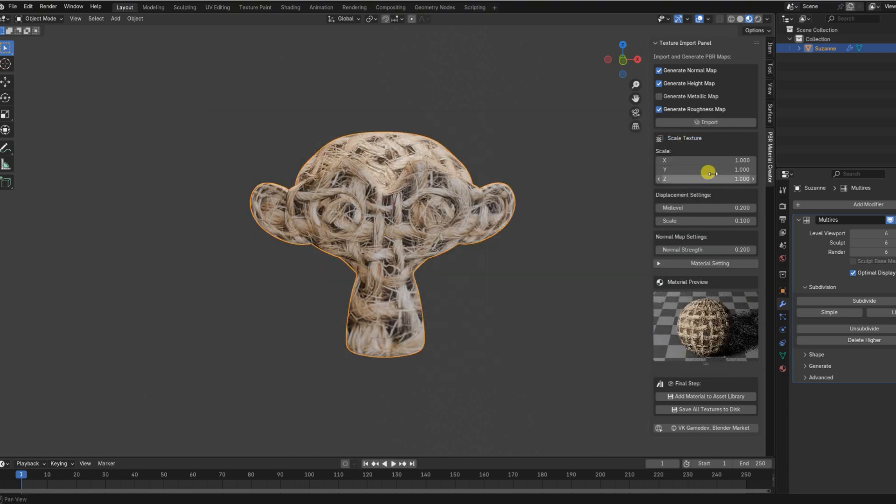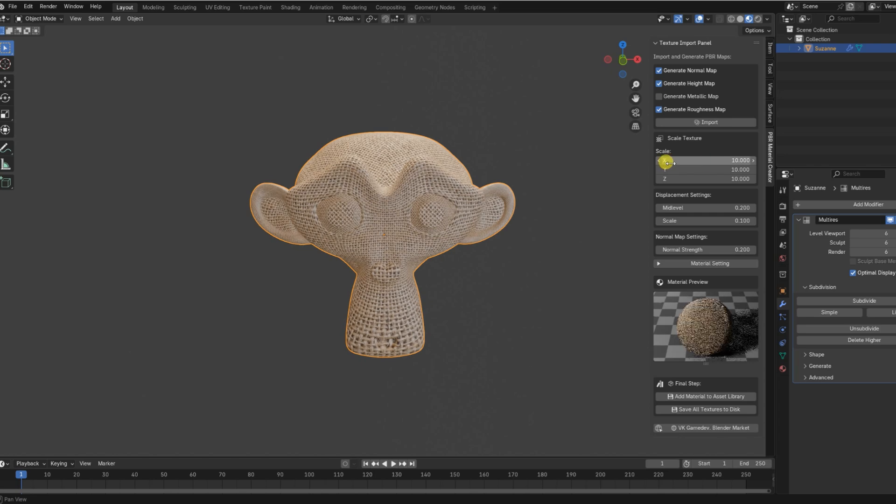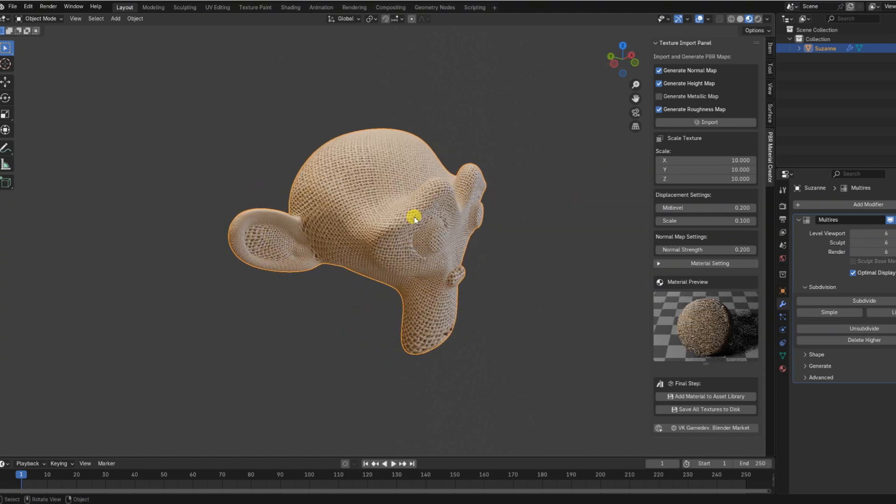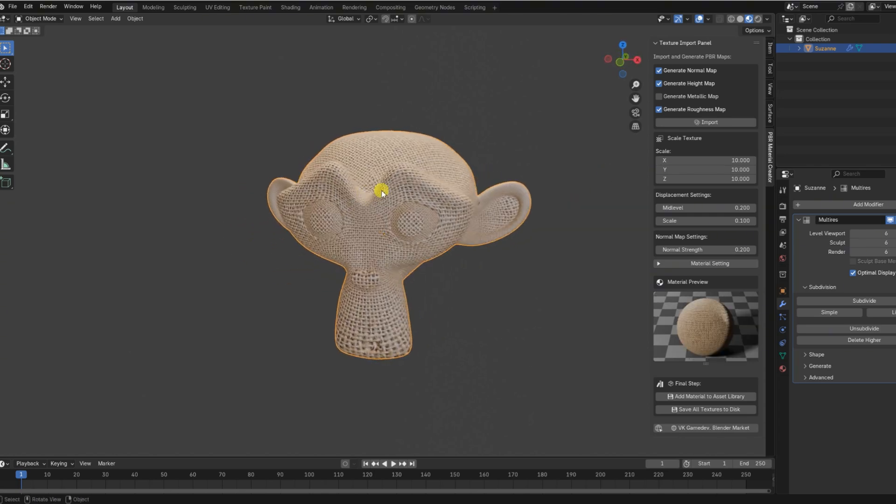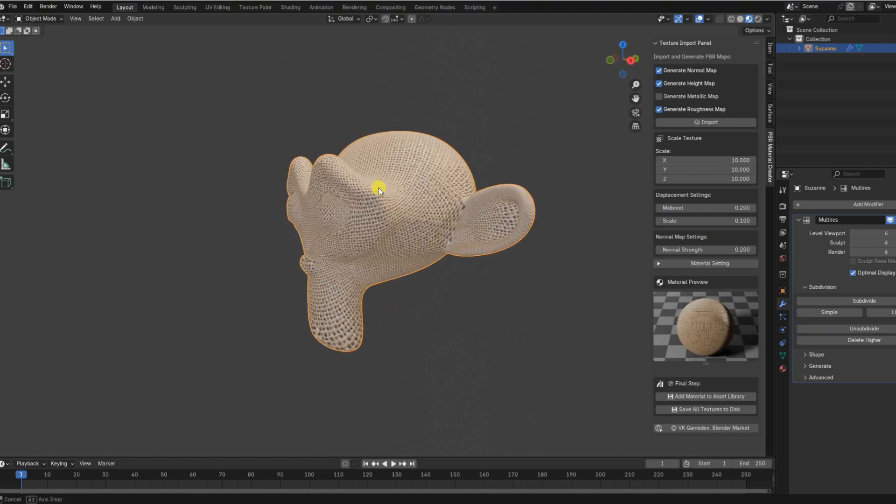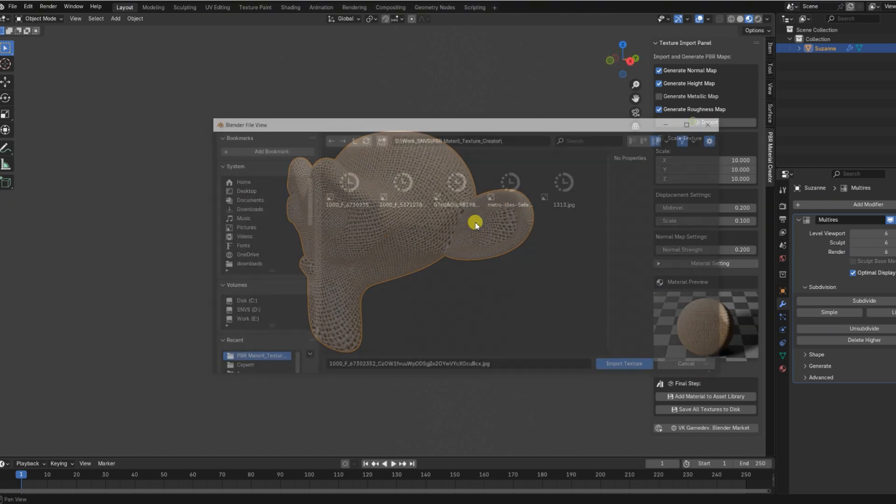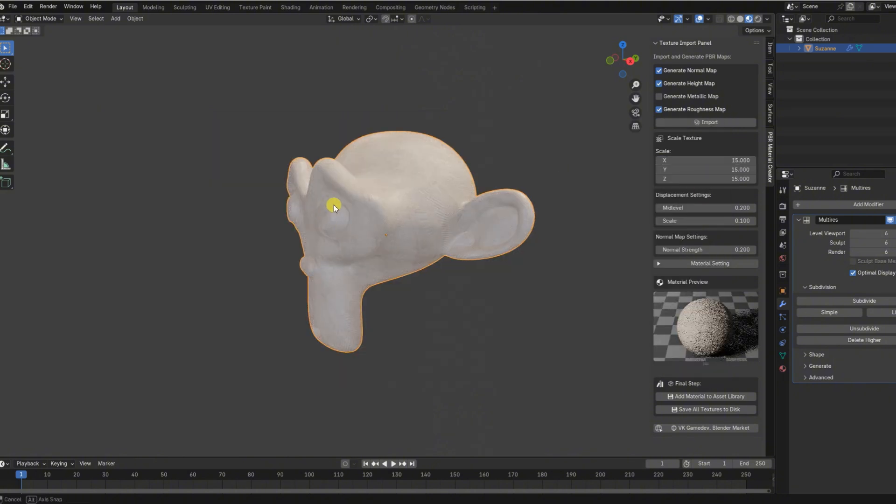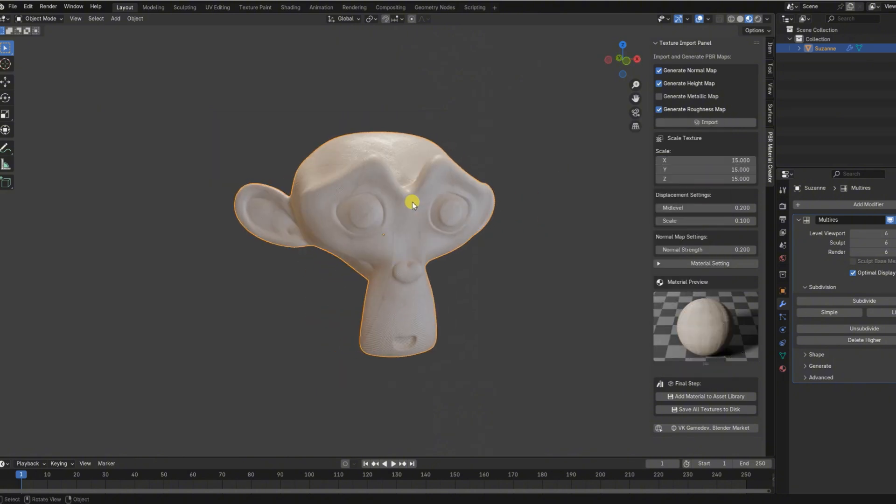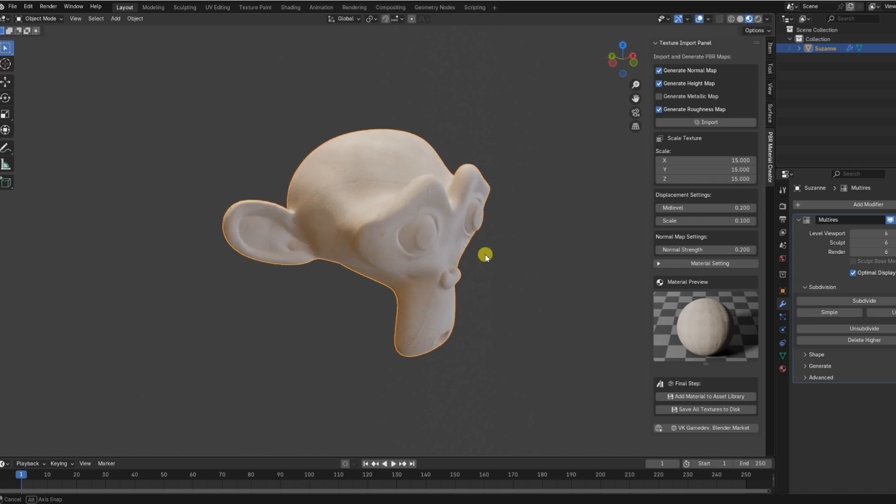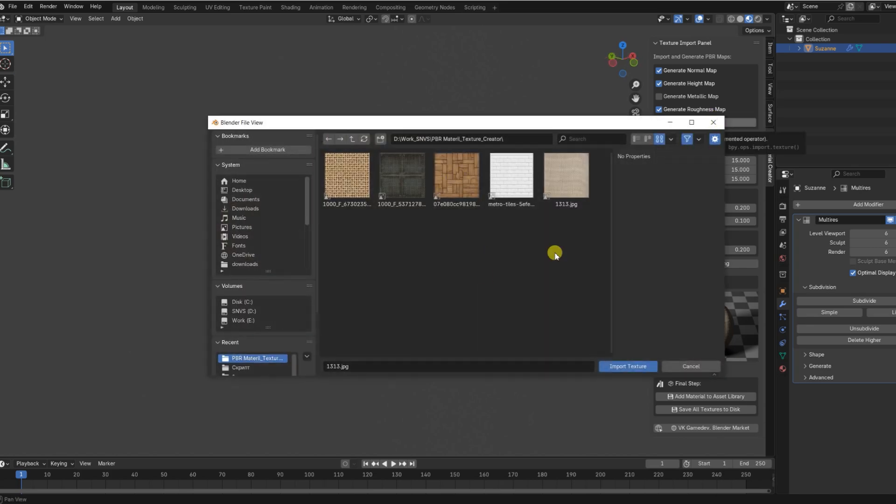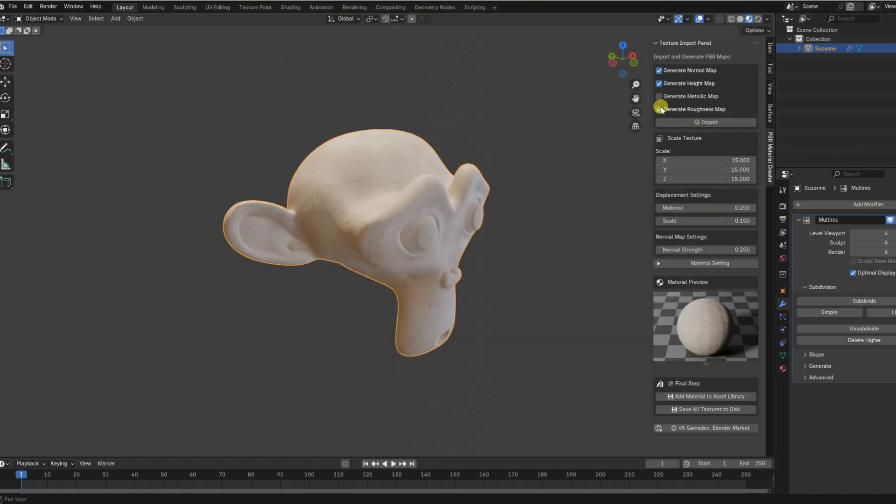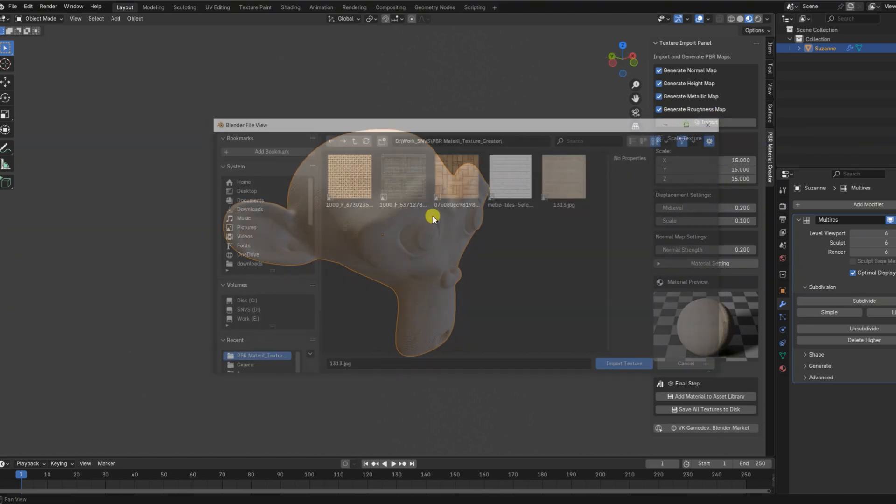Whether you're a game artist, a 3D generalist, or just getting started in Blender, this add-in will drastically speed up your material creation workflow, keep your scene organized, and help you focus on what truly matters—creativity.